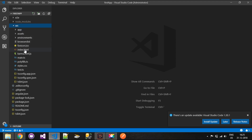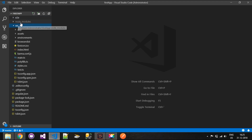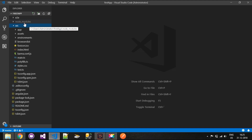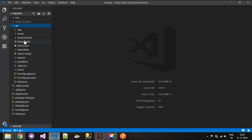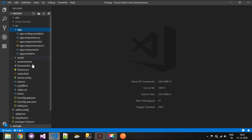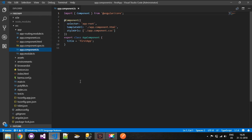Here you can see the first Angular app created by Angular CLI. You can ignore the e2e folder — it is for end-to-end testing. There are node modules installed using Angular CLI. The main thing to focus on is the source folder; inside it there is an app folder and a file called app.component.ts. We can compile this using the terminal.